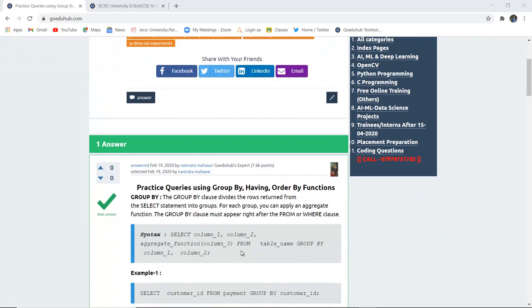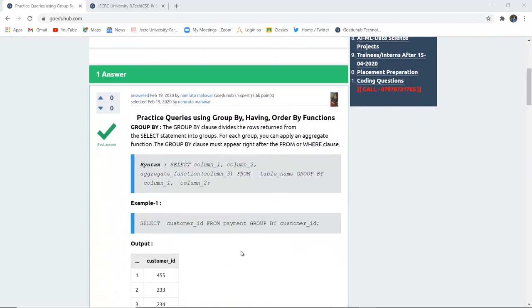To begin with, what is a GROUP BY function? A GROUP BY function or clause divides the rows returned from the SELECT statement into several groups. The syntax is: you select columns, apply an aggregate function, from the table name, and then GROUP BY the respective columns.